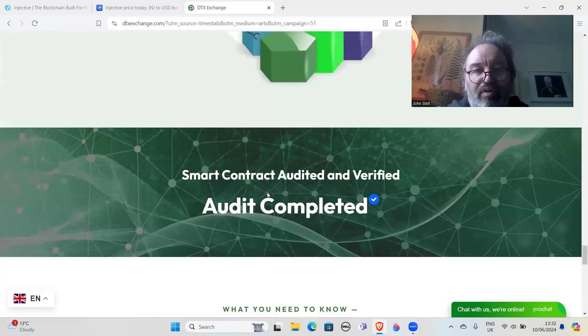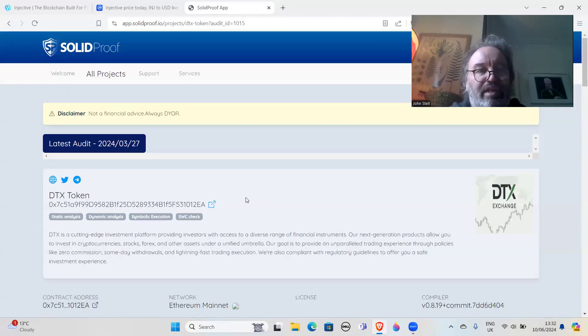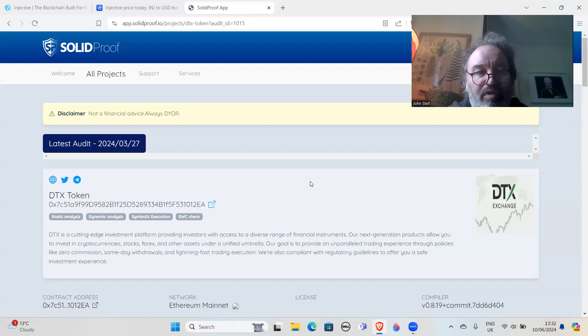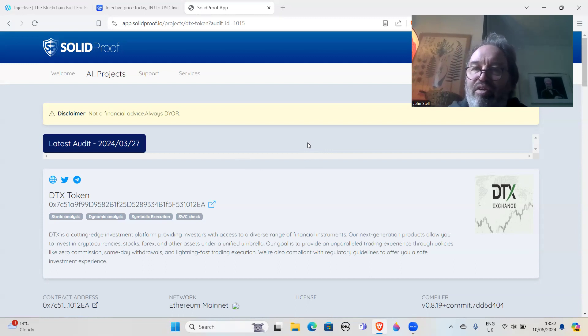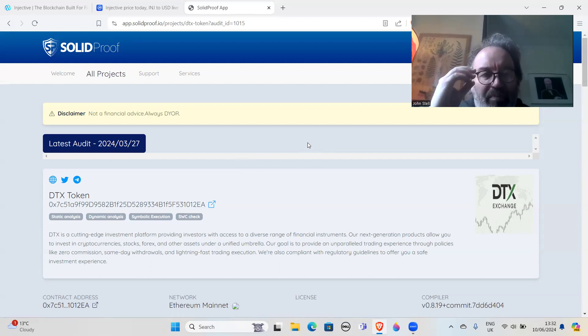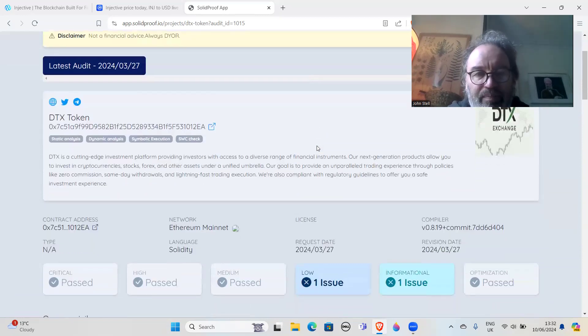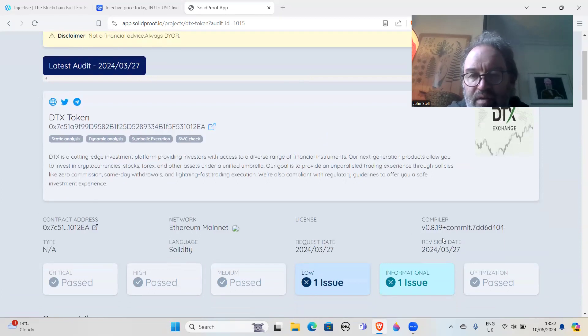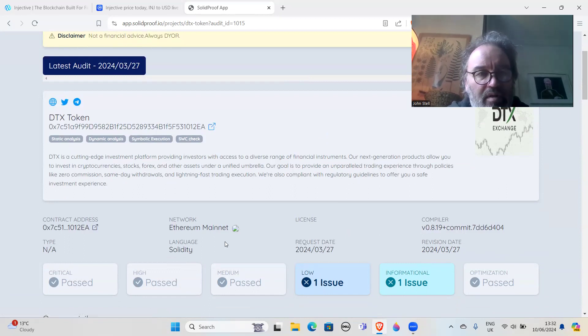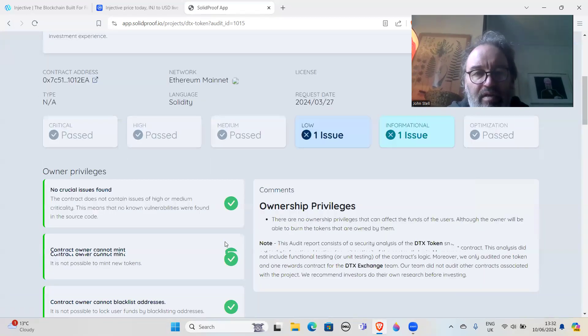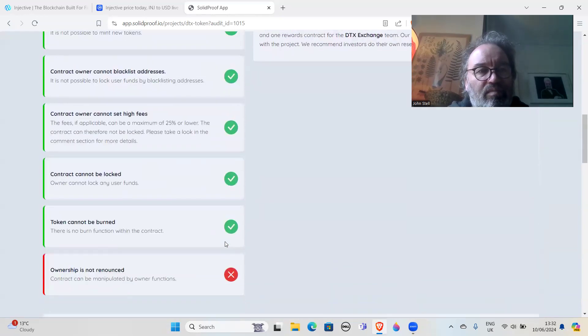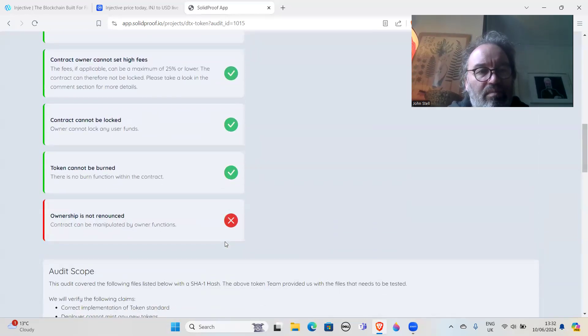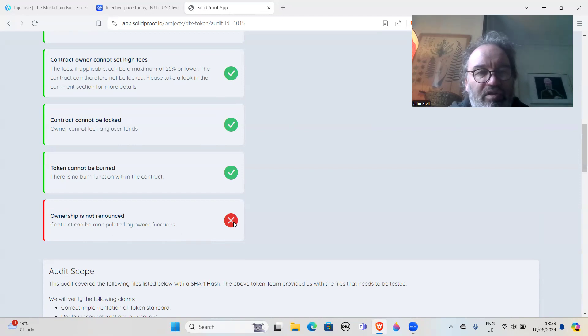There's no point in looking at the audit. Let's go and have a quick look - it's probably going to be pretty good to be honest with you. Solid Proof. So audits aren't, as I said, as I made a video before, they aren't worth the paper they're not written on. They're not worth a dime. Information: low issue. Ownership is not renounced - contract can be manipulated by owner functions. That's not good then, is it?